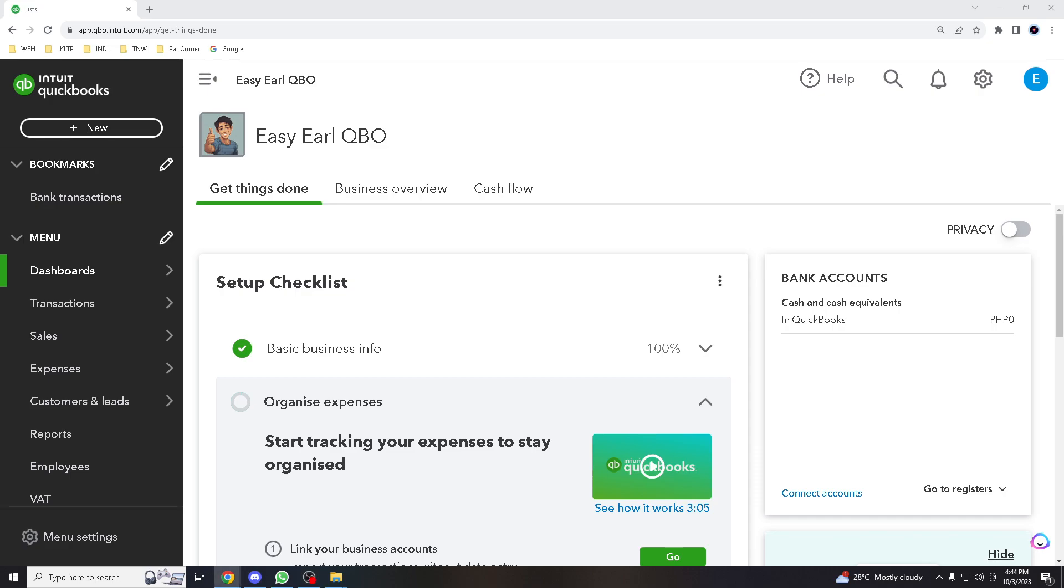Welcome back to our channel. In today's tutorial, we'll dive deep into the world of classes in QuickBooks Online.